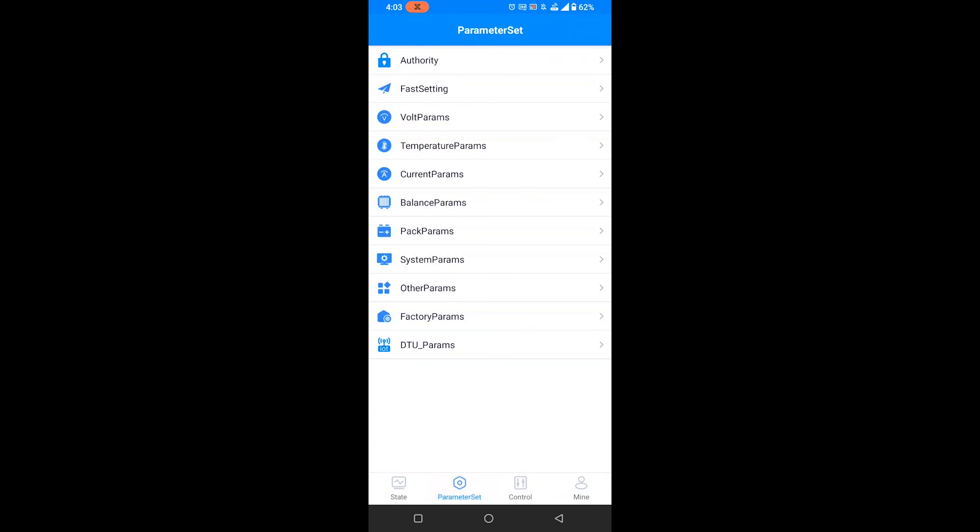Then we'll need to unlock the level 5 permissions. To do that you go into Authority.